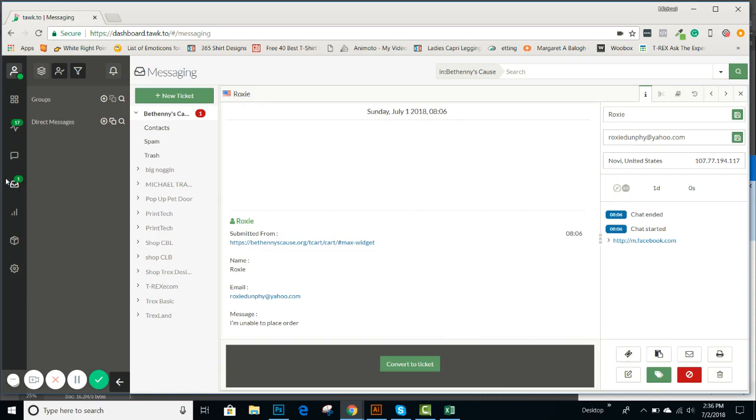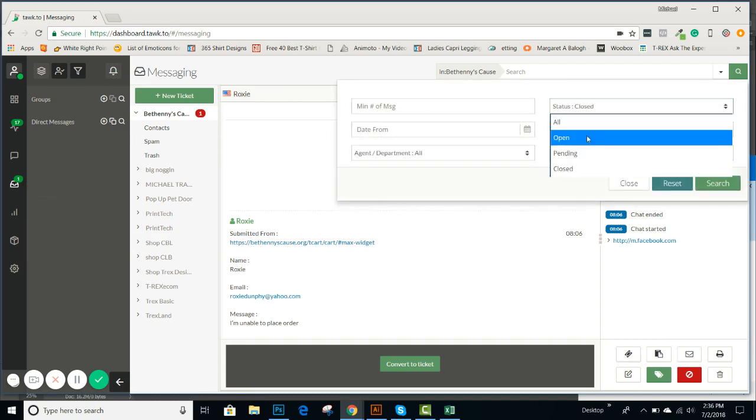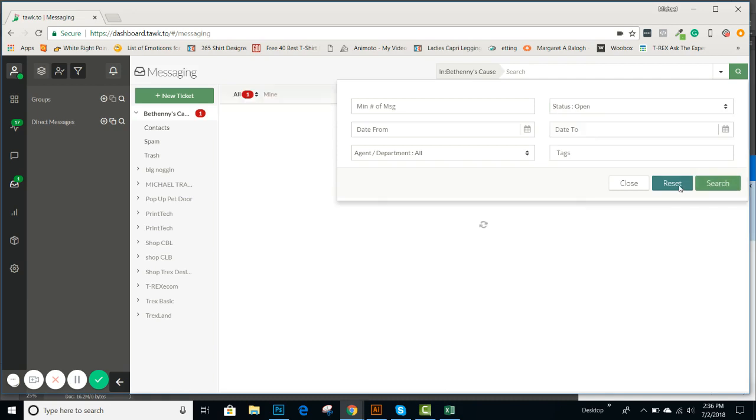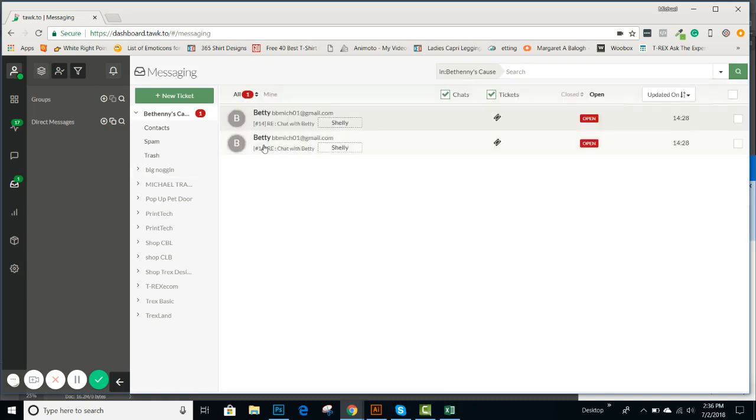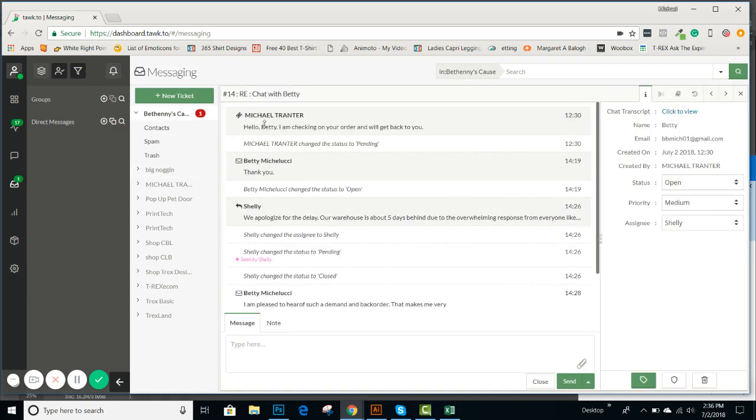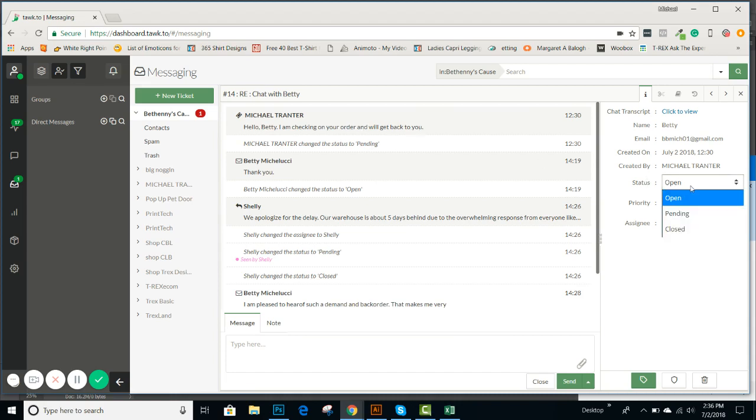So let's go back and look at the one that we currently have open. Let's go back and just open, reset. So this was with Betty. You can see that was the actual example we just used. I wrote back, hello Betty, I'm checking on your order, and I will get back to you.